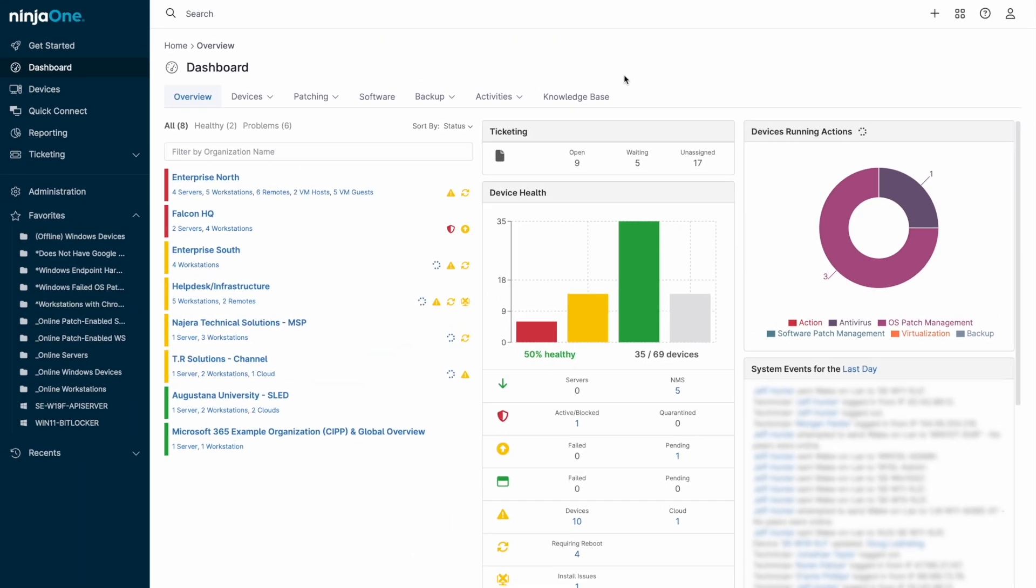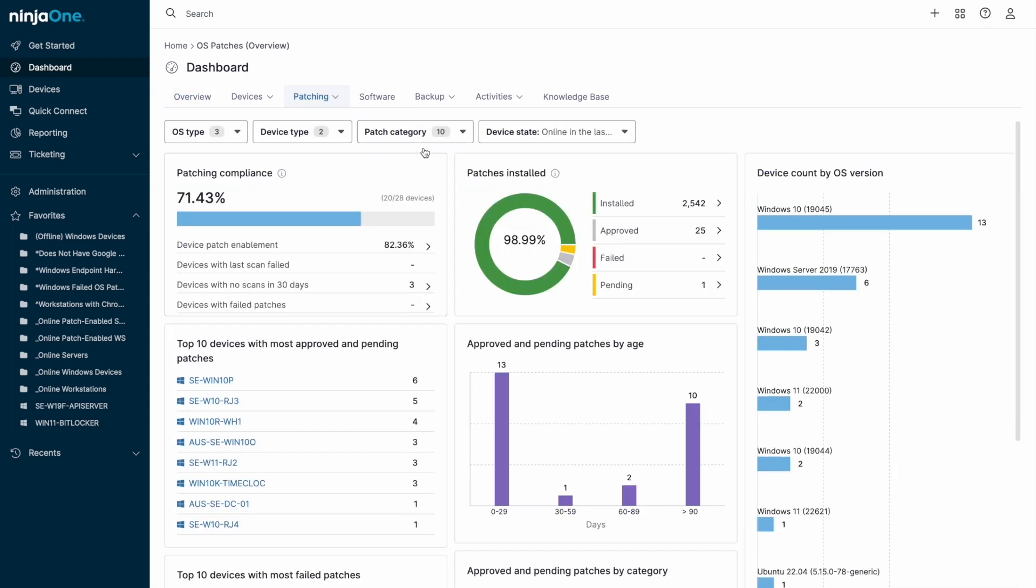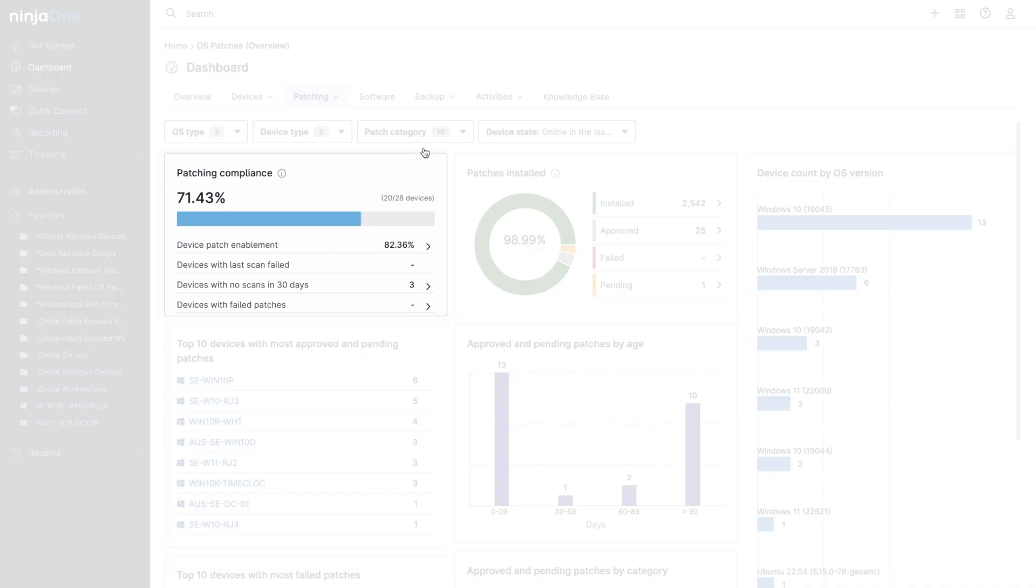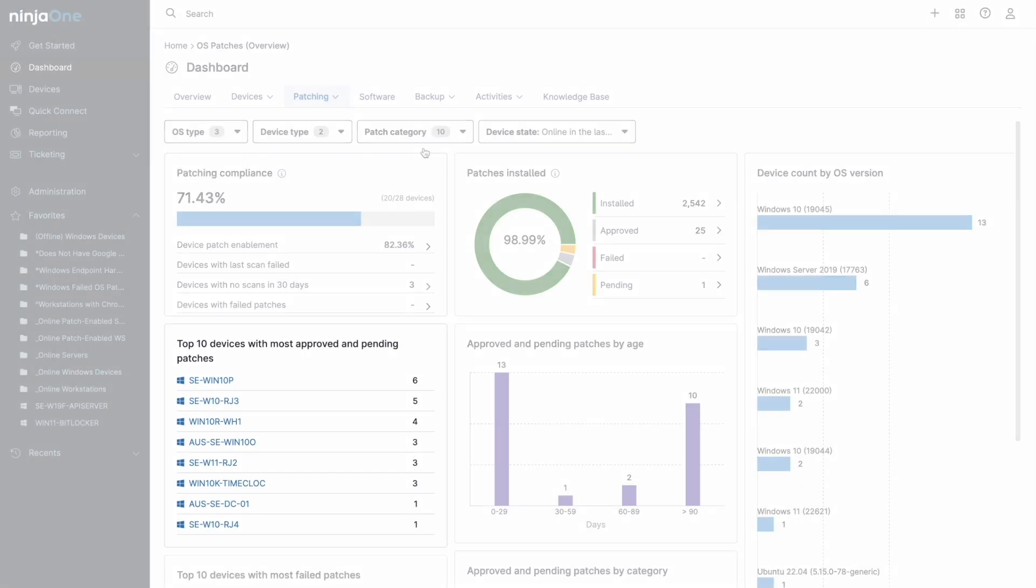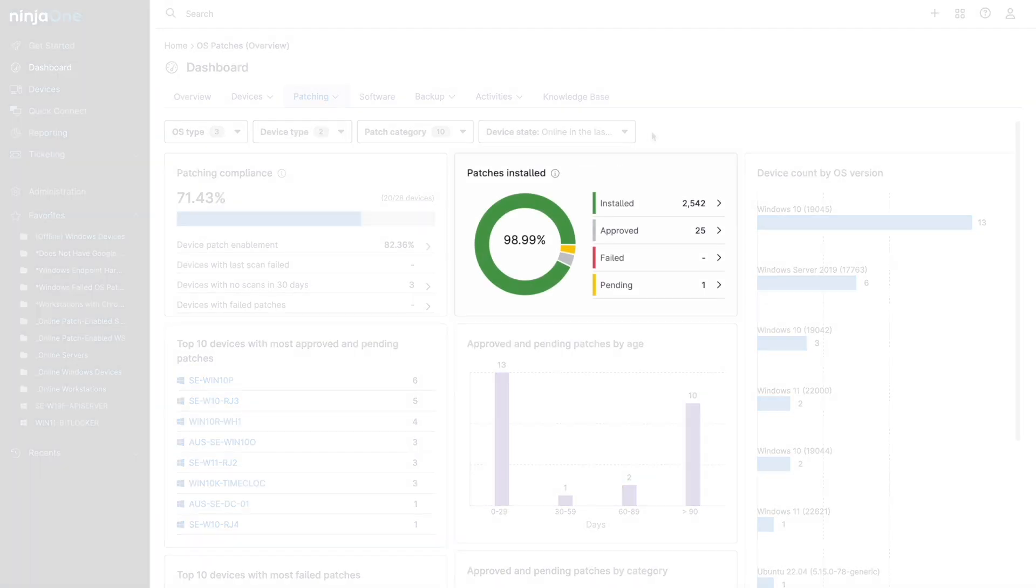The dedicated operating system patching dashboard provides a variety of patching metrics that show key information like devices with outstanding patches, devices with many outstanding patches, and in the middle of the screen, a tile where failed patches and pending patches that require approval can be found.